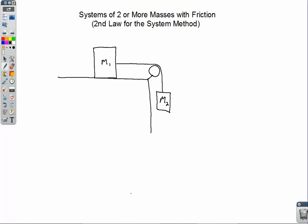To find the acceleration of the system, we are going to look at the net force acting on the system as a whole. And if we're asked to find tension forces, we're going to look at the net force just on one mass or the other. In this system, we do have friction between M1 and the table up here.